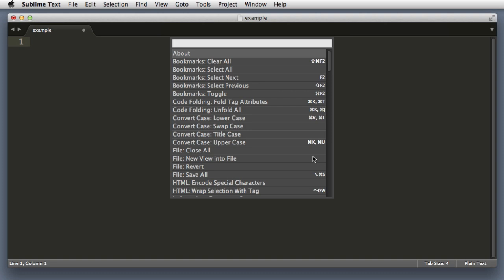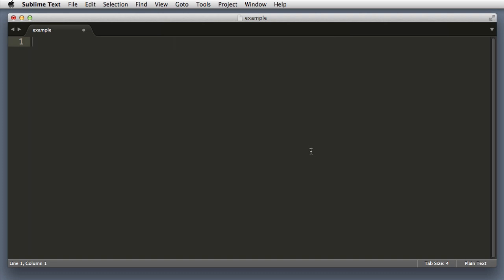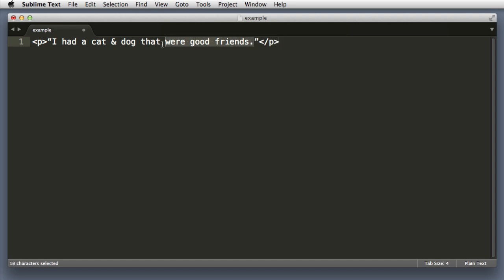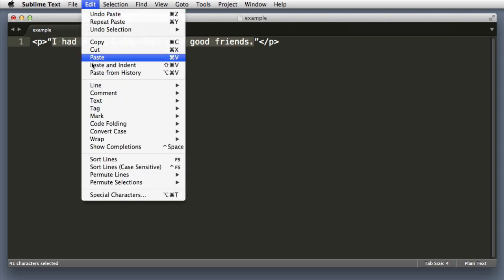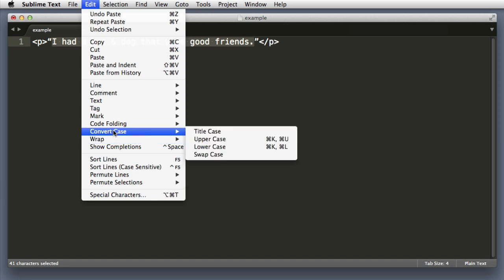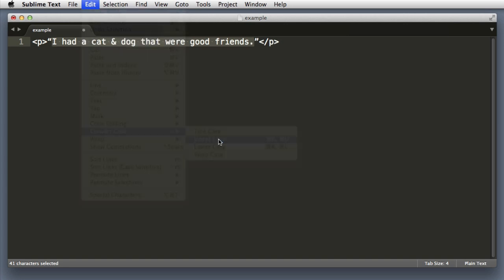So for example, let me paste in a bit of text. I had a cat and dog that were good friends. Now let's imagine that I wanted to highlight the meat and potato part of the sentence and switch this to be all uppercase. So without the command palette I might do something like going to Edit and then Convert Case and then click uppercase.